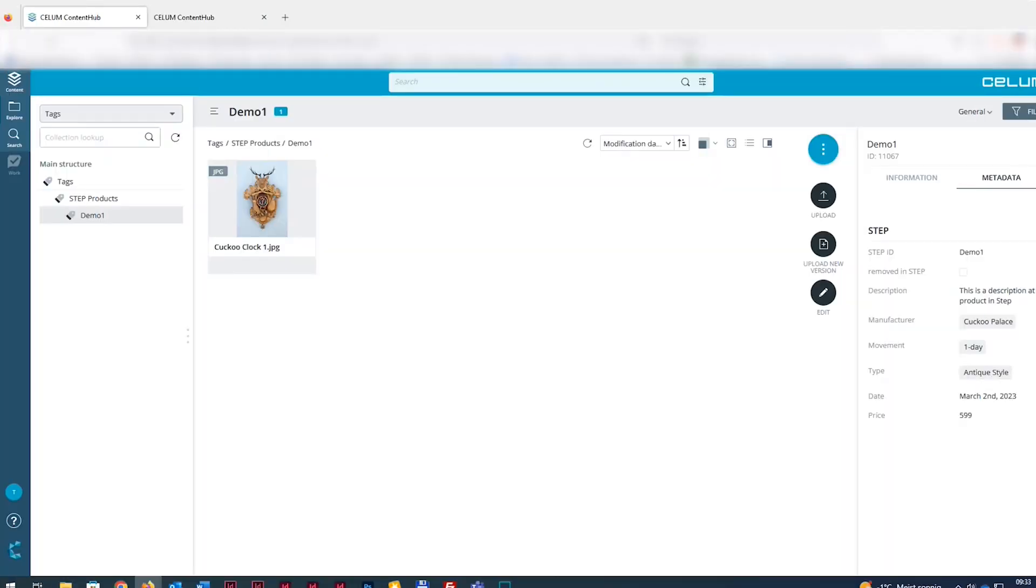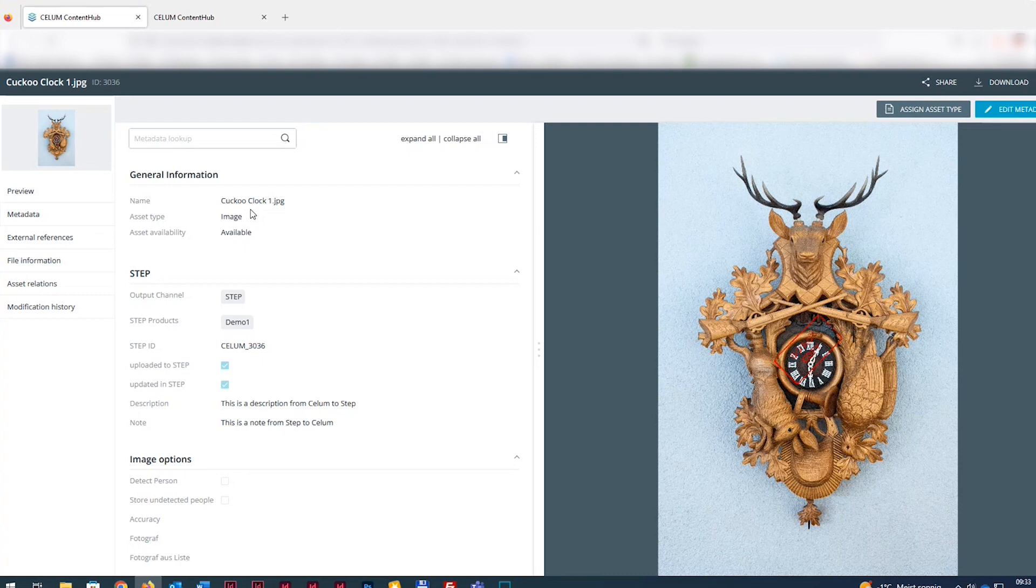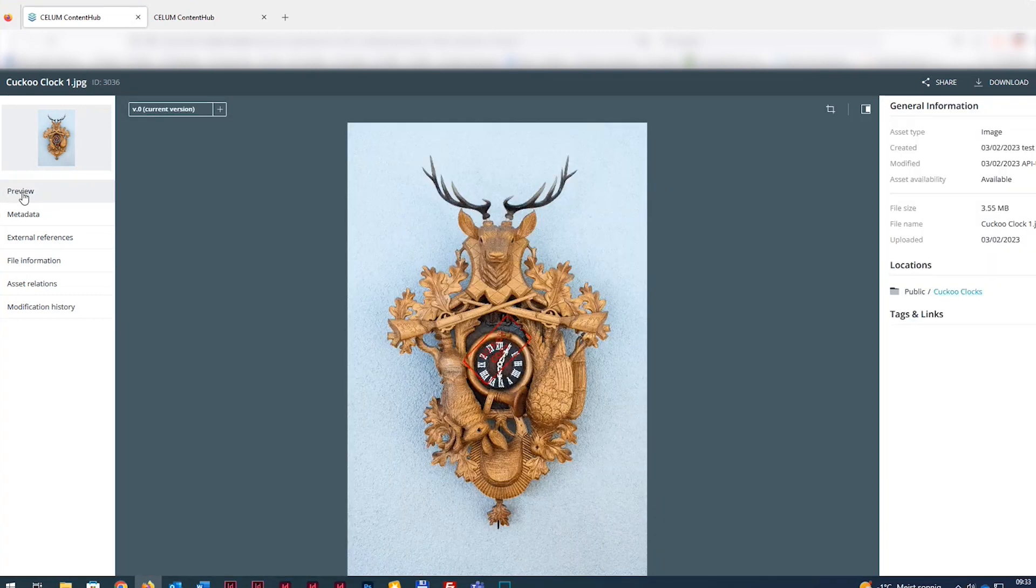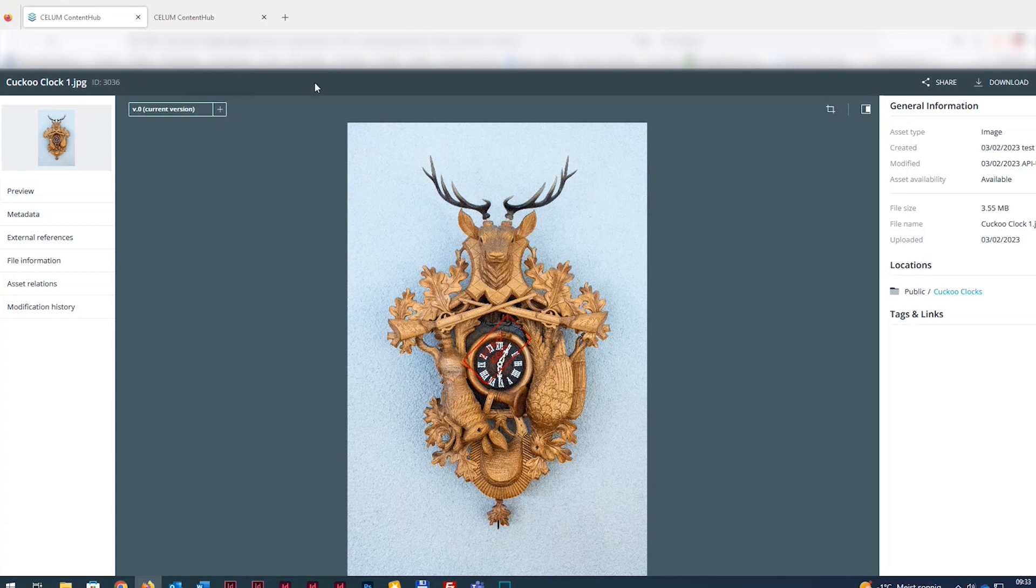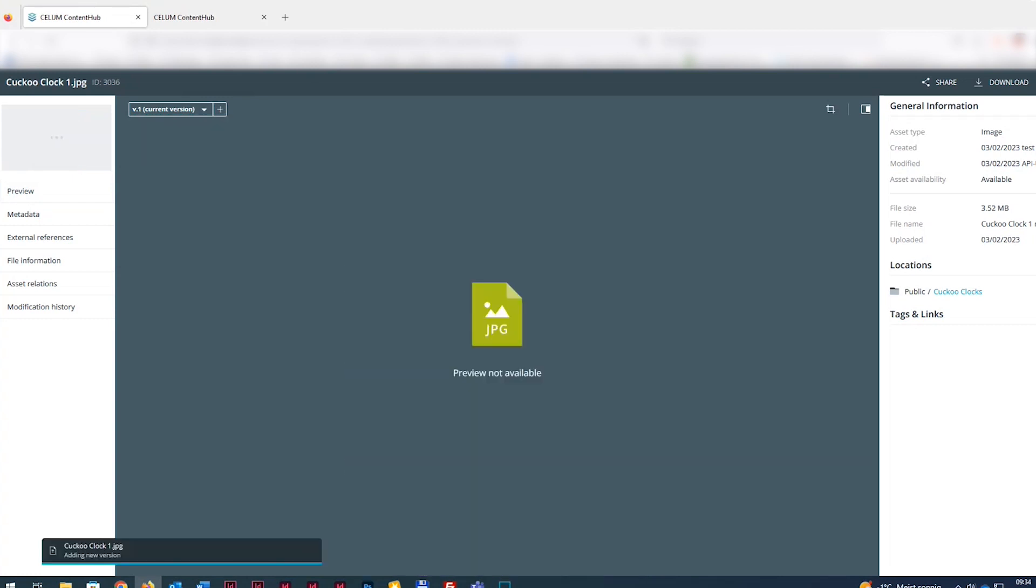Let's see what happens if we create a new version of the image in Selim. Just double-click on the image, select Preview, and there simply click the plus sign next to the version field. Then choose the new image file from the directory. The new version is now ready to be imported into STEP.